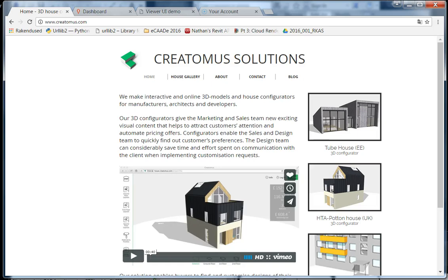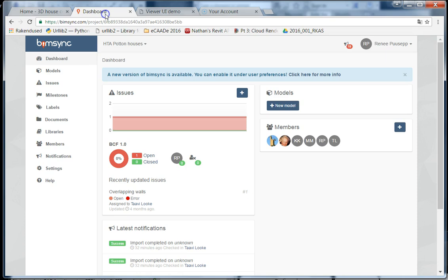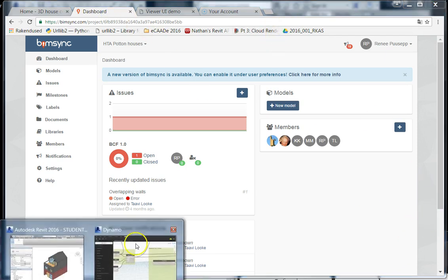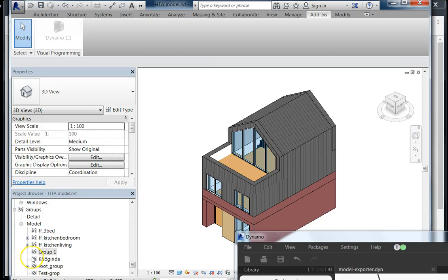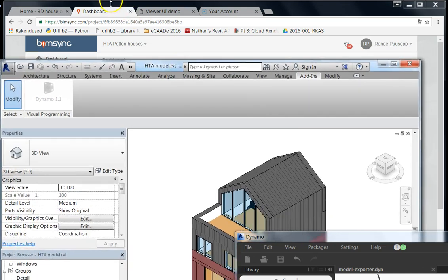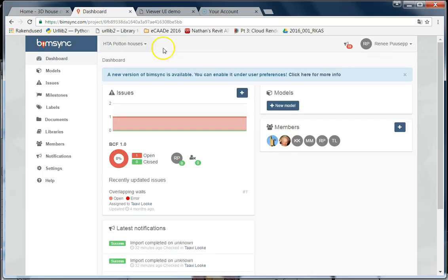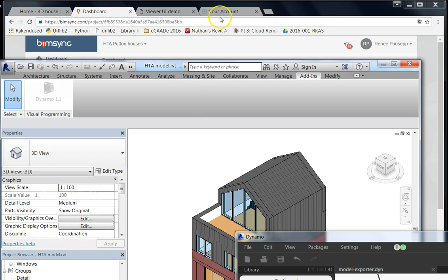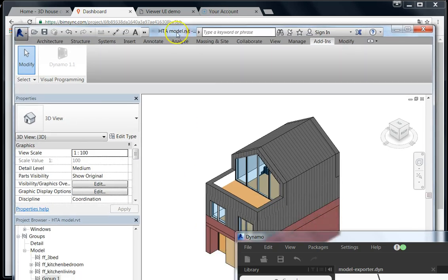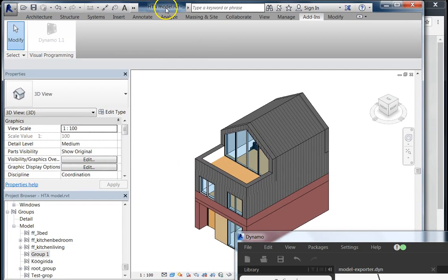Hello, this is a video recording of a house configurator technology, a prototype that we've developed using PimSync and Autodesk Revit. We start off with the empty PimSync account, so there's no models loaded here. We've created a configurable 3D model of a house.